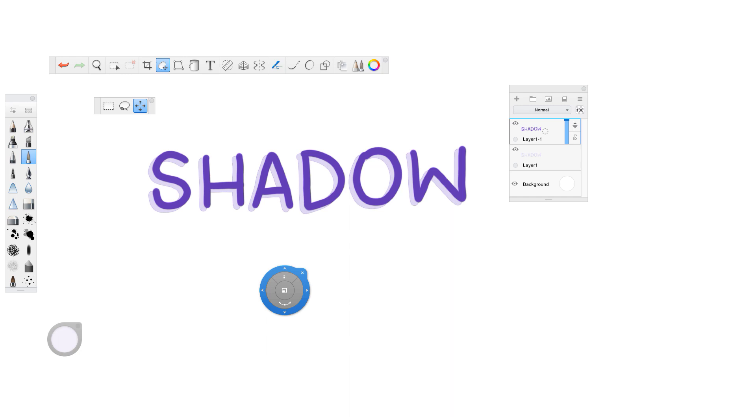So you don't always have to do it just for letters. You could do it for absolutely anything if you draw a face and you want to have a shadow, or any icons, or whatever it is that you're doing.